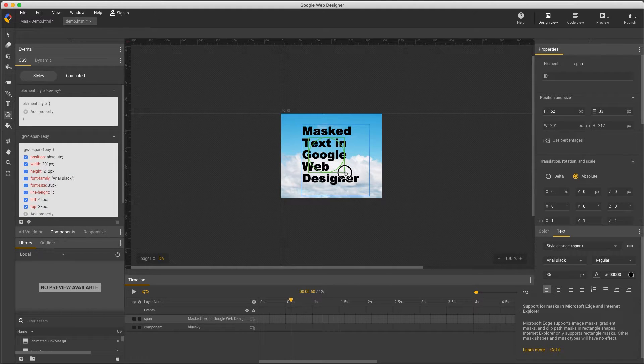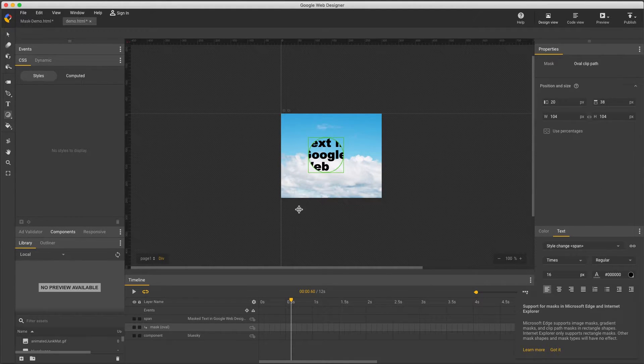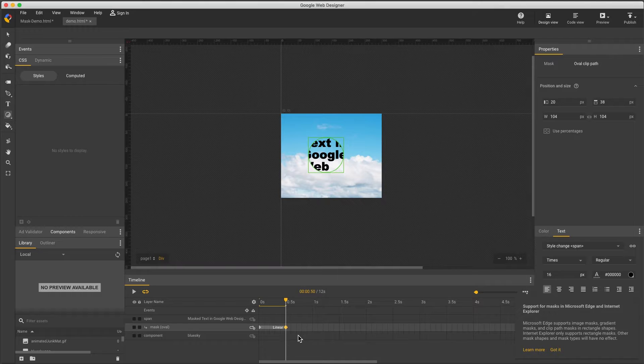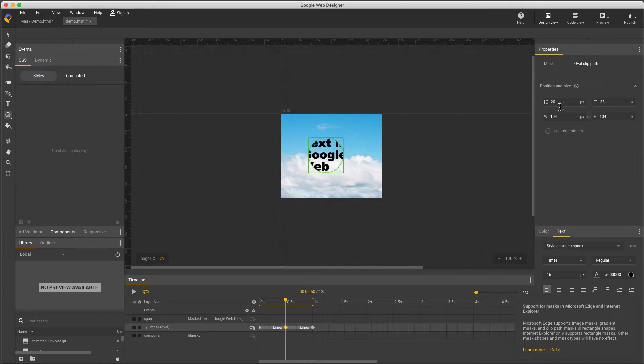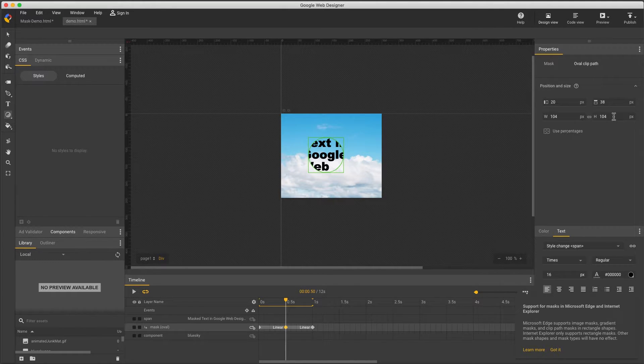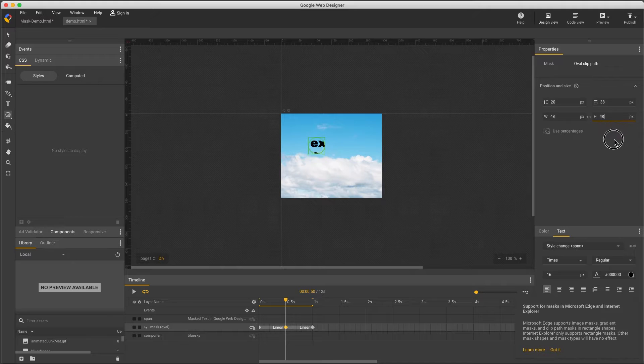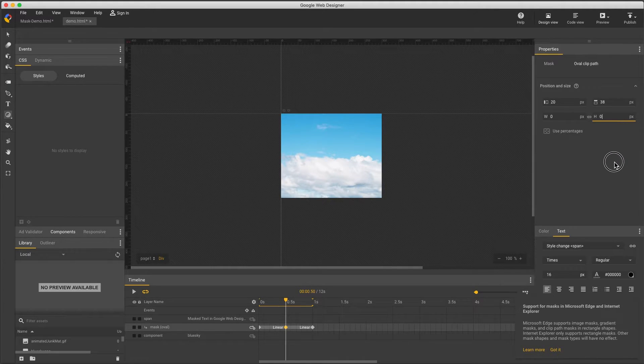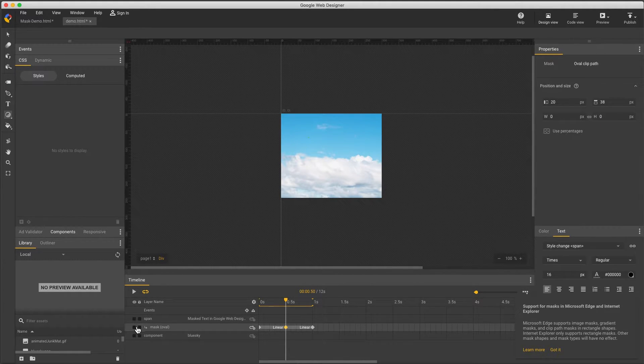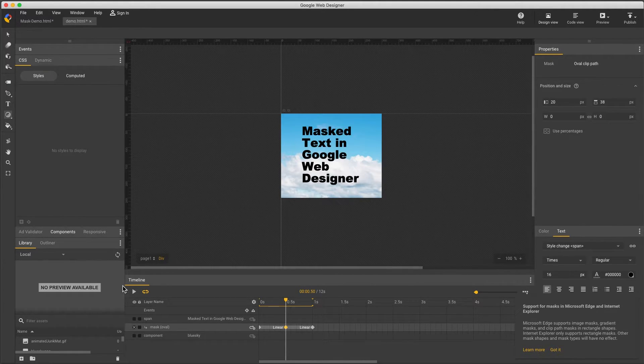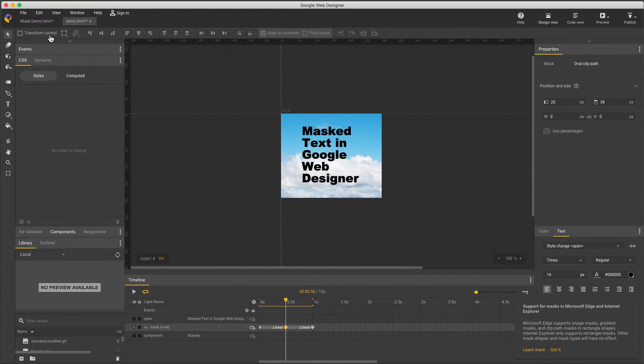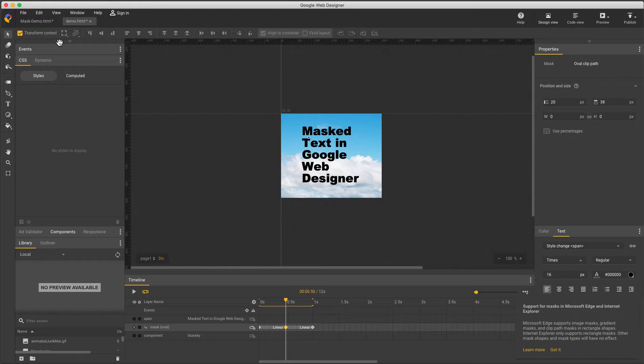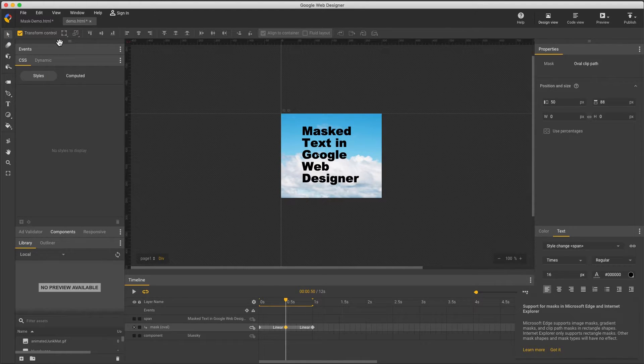Set a couple keyframes on the mask. On the middle keyframe, in the properties panel, make sure width and height are linked, and reduce the size to zero. Now I want to move it, but it's hard to see, so if I hide the mask and use the selection tool with the Transform control, I see a little dot where my mask is, and can use my arrow keys to move it to the center of this O.